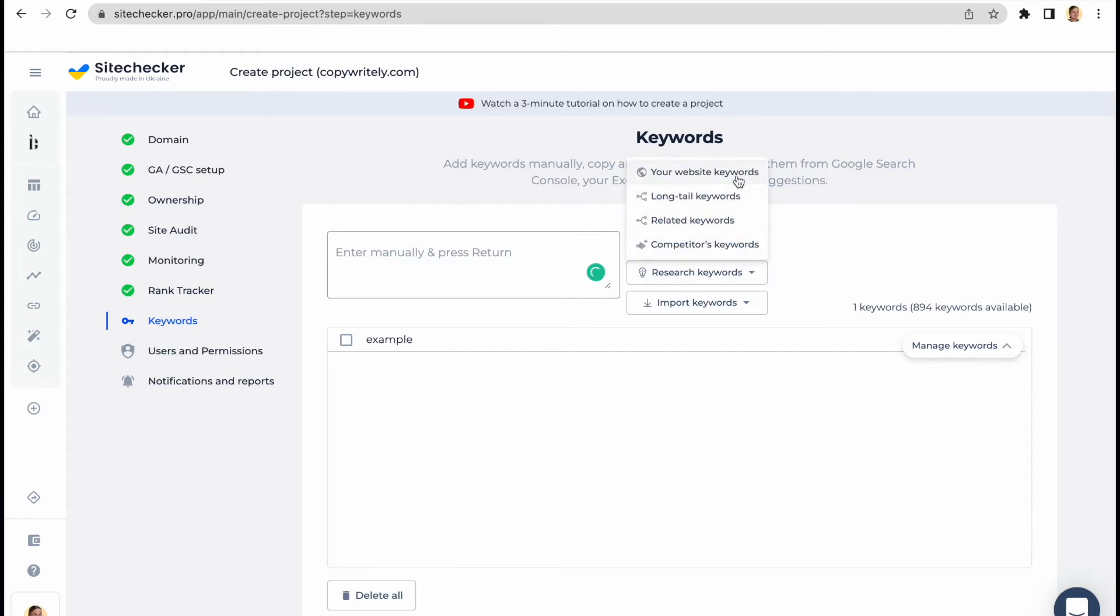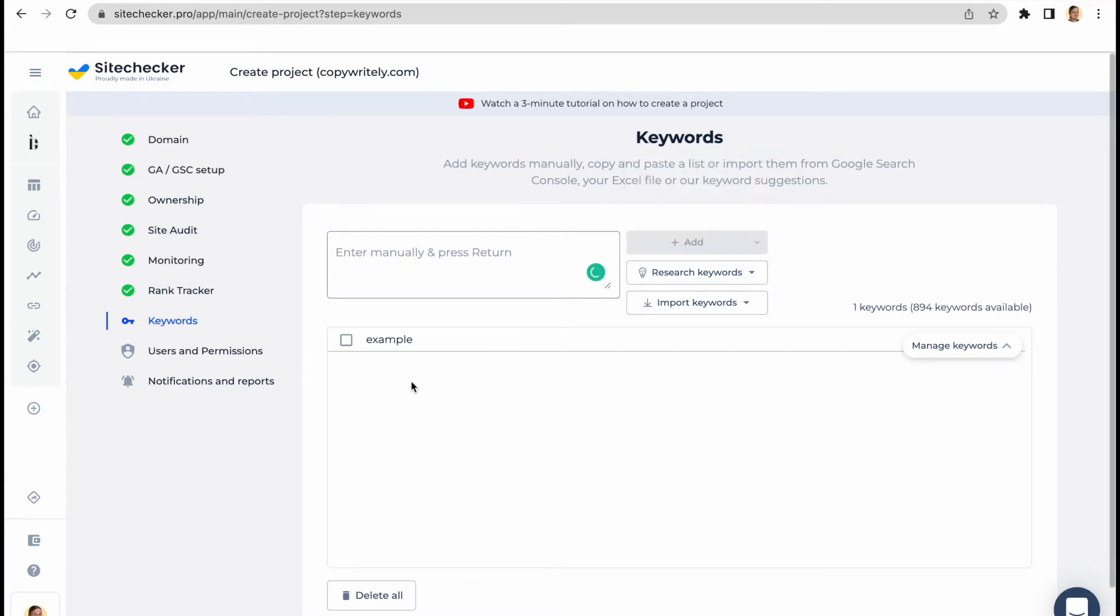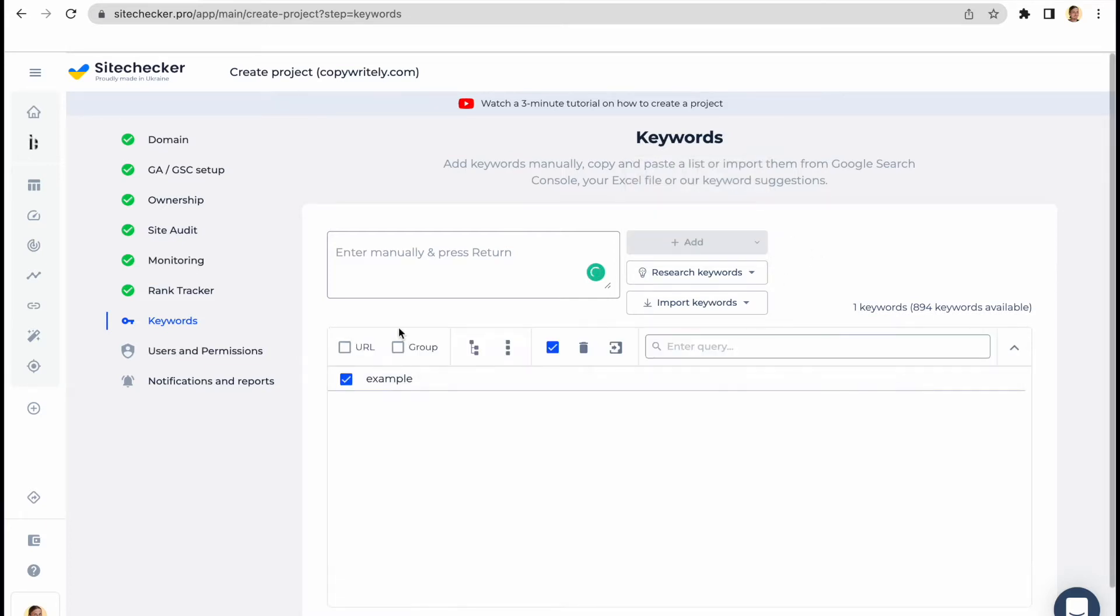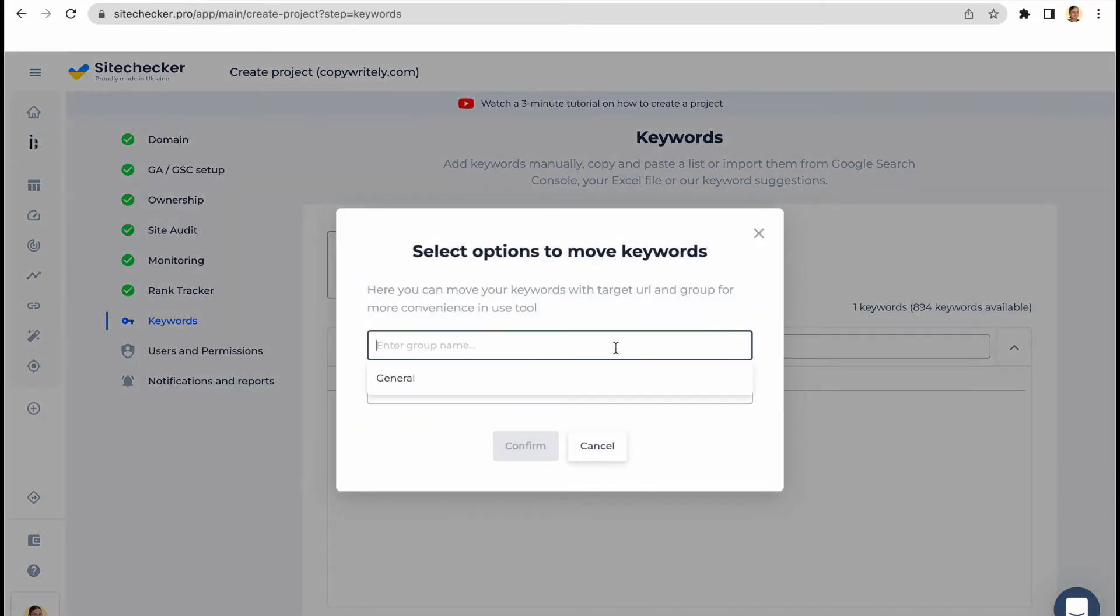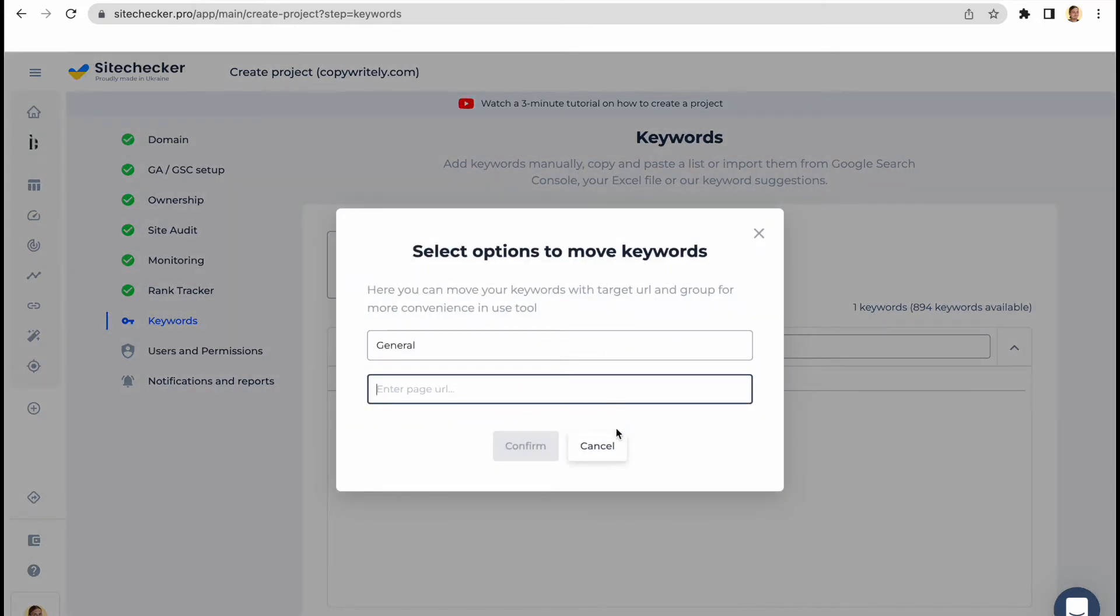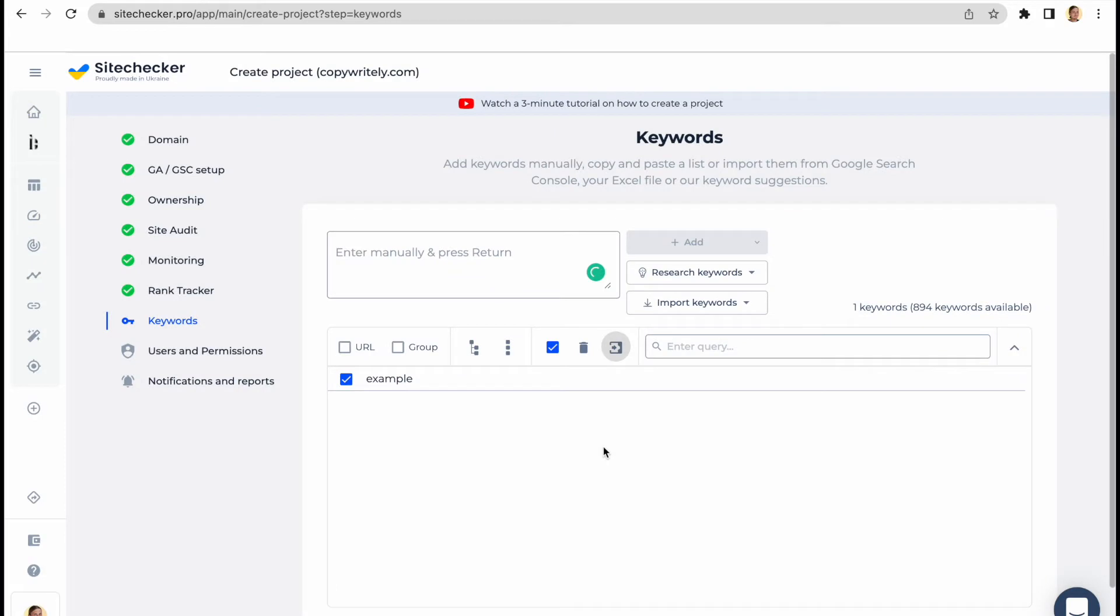The keywords your website ranks for, long tail keywords for the cases when the client is closer to the point of purchase, related keywords, and the keywords your competitors rank for. All the keywords can be grouped and assigned to a specific URL for tracking. As soon as you add the keywords for tracking, it will take up to 20 minutes to collect all the data and show it in the rank tracker tool.